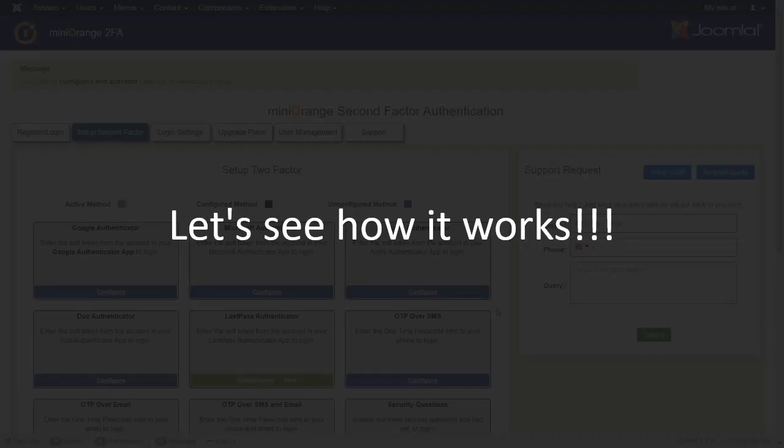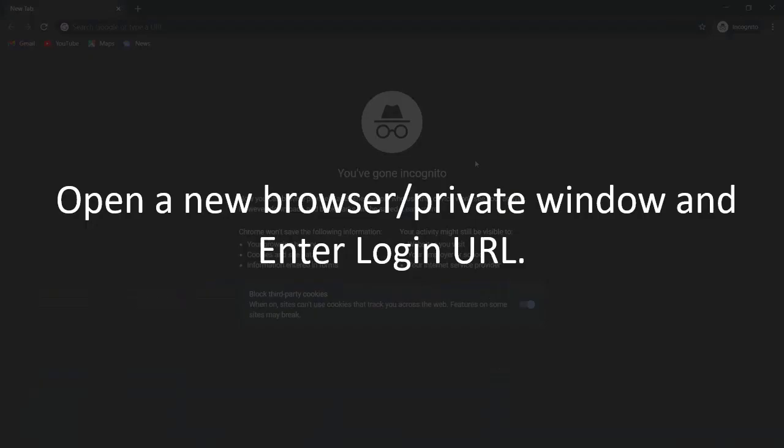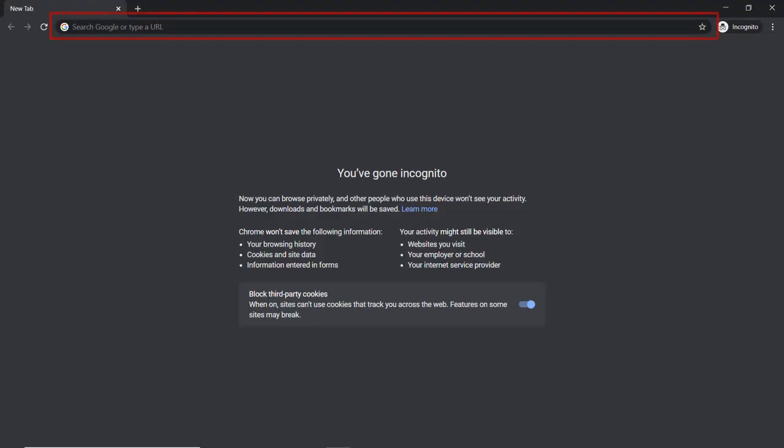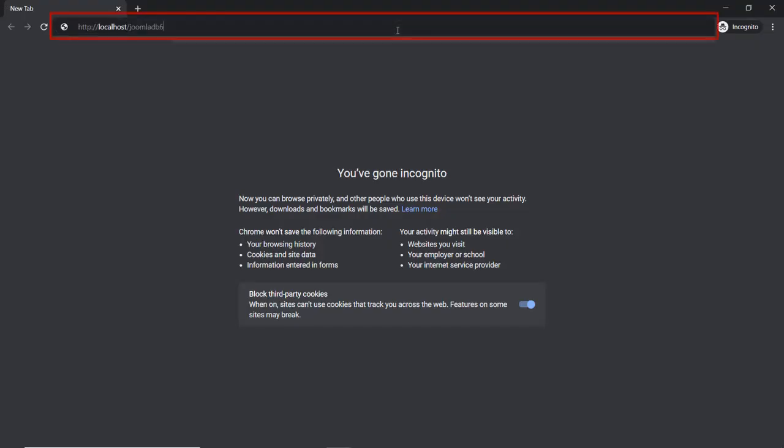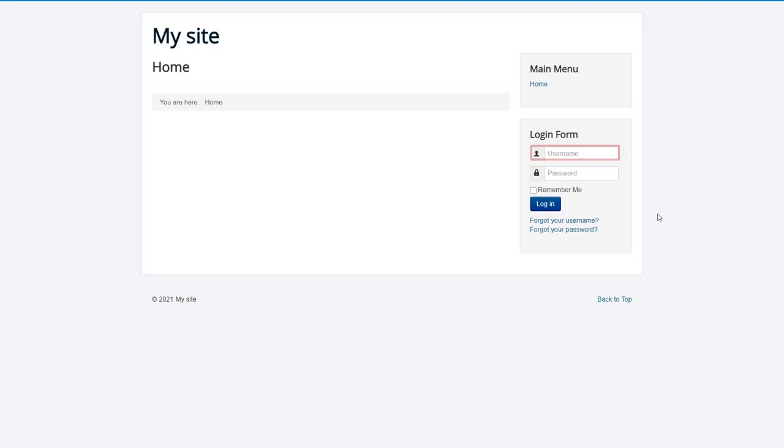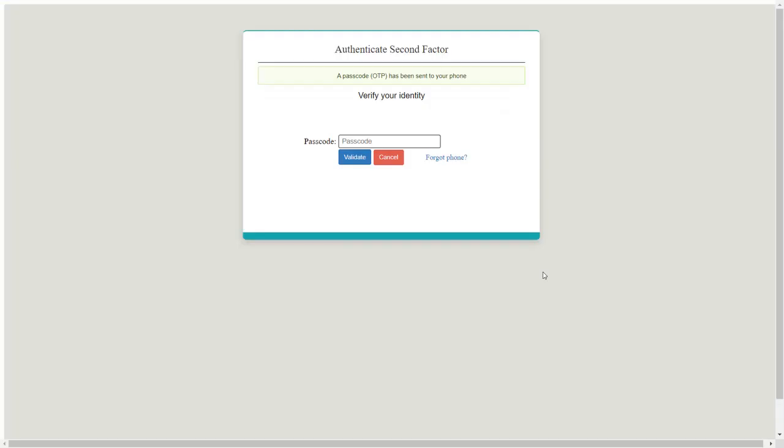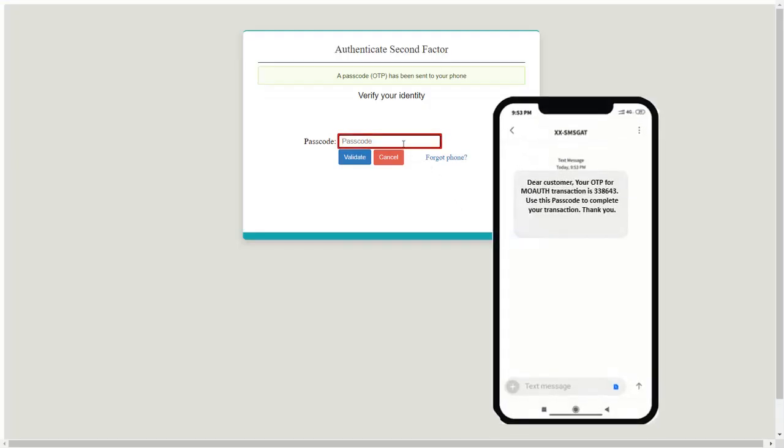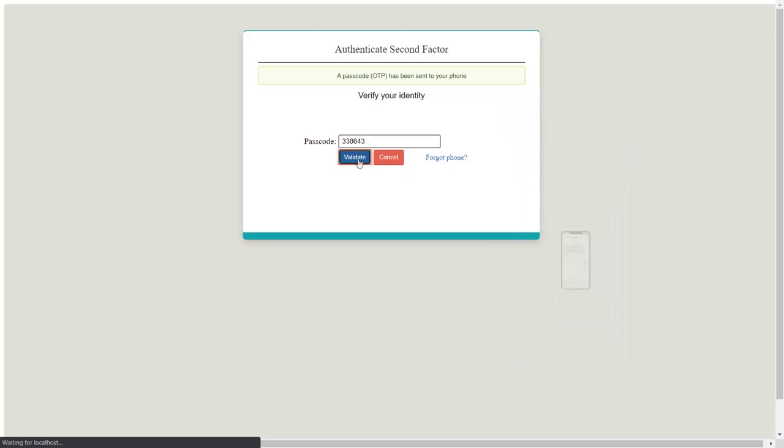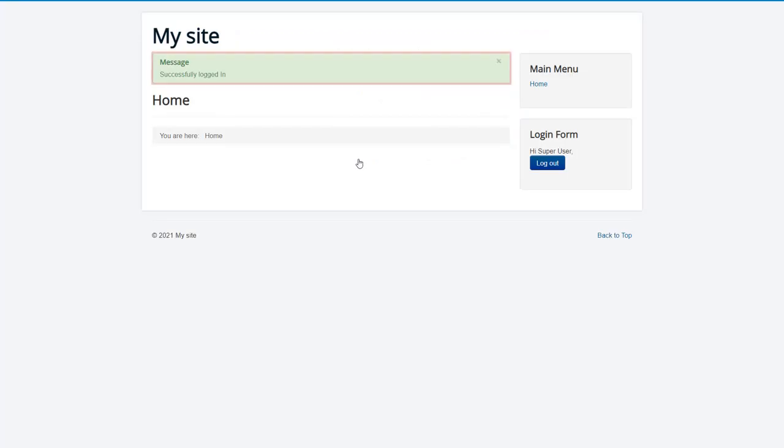Let's see how it works. Open a new browser or private window and enter login URL. Enter the login credentials of the user and login to the Joomla site. Enter the OTP from your message and then click on Validate button. User logged in successfully.